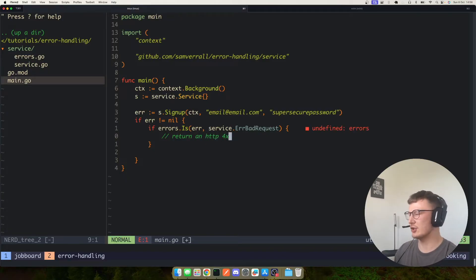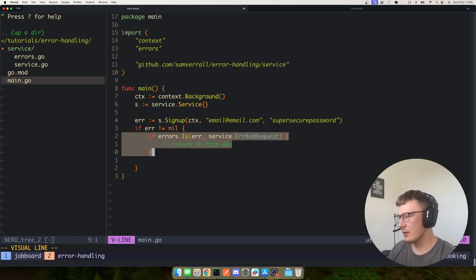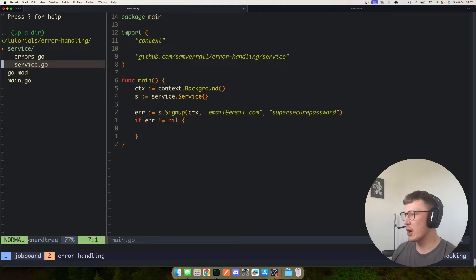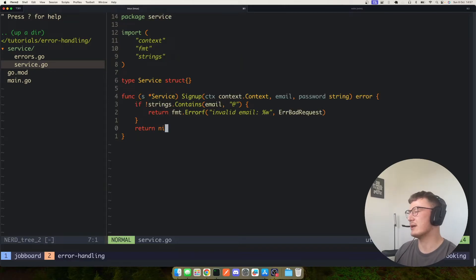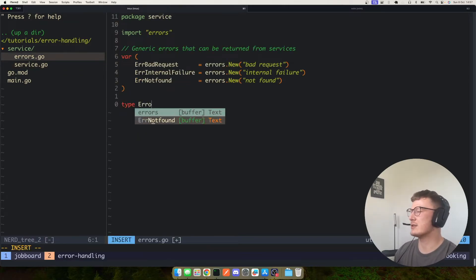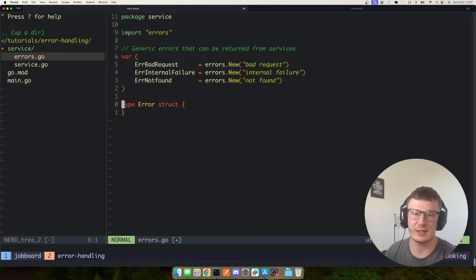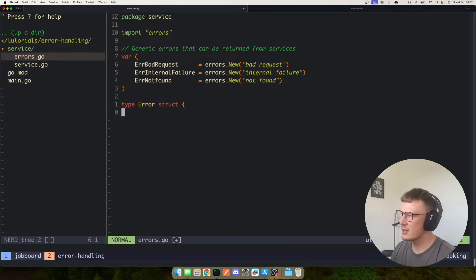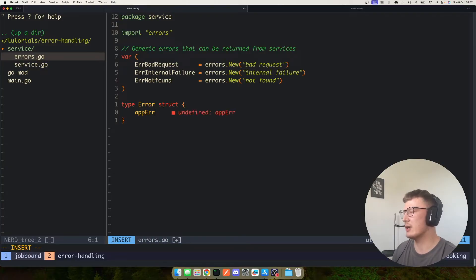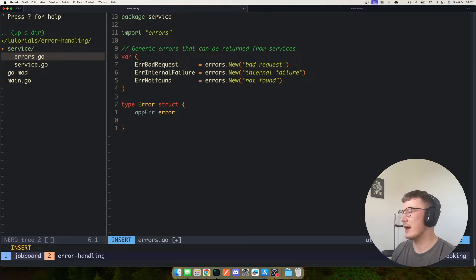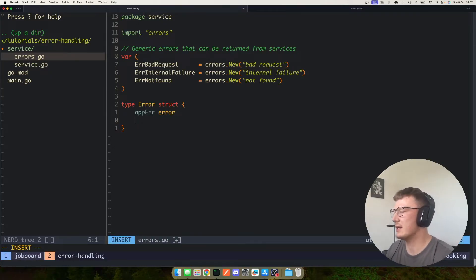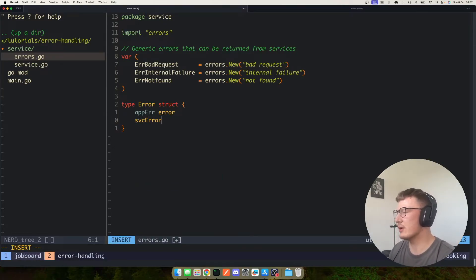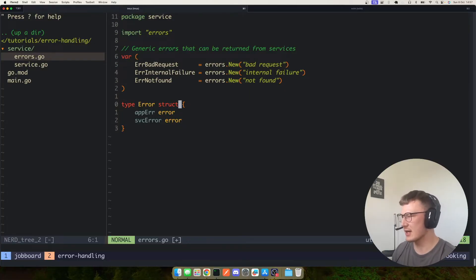So that's a very simple solution straight away, but something I've been doing recently which I think has worked really nicely for me is to actually create an error type. So obviously an error in Go is just an interface that implements the error method which returns a string. So what we can actually do is we can embed our application error, so our genuine error we get from the service, and then also we could embed a service error. So we're considering a service error as one of these generic error messages here.